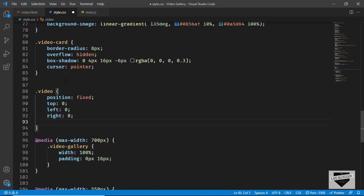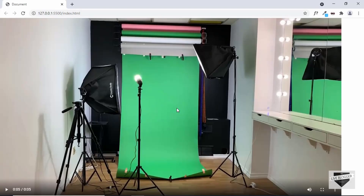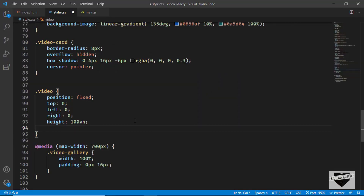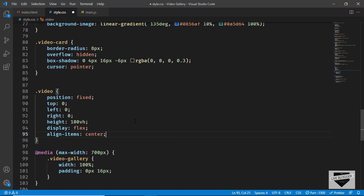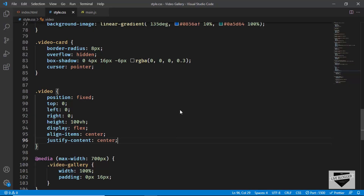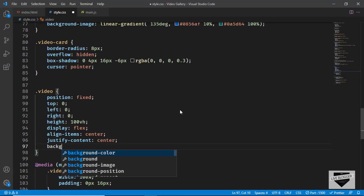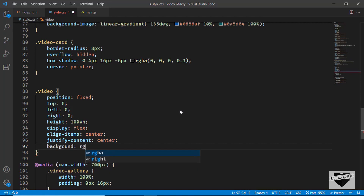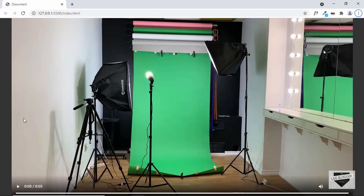We set the right position to 0 and the height to 100 viewport height, so the video is on top of everything else. Then we set display to flex, align-items to center, and justify-content to center so it's centered horizontally and vertically. We also give it a background color of rgba(0, 0, 0, 0.8), giving us a dark backdrop behind the video player.